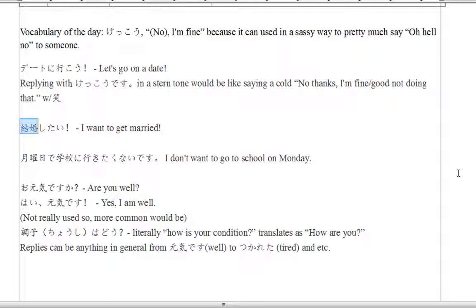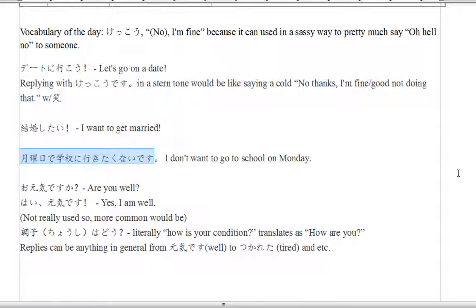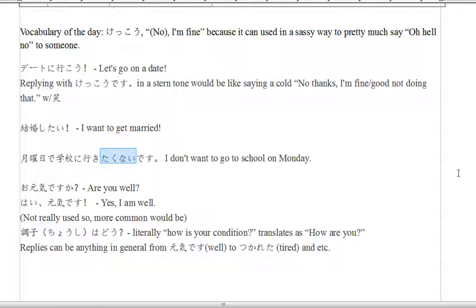So, kekkon shitai — kon means marriage, shi is for suru (to do things), shimasu. Tai is for wanting. So, wanting to do marriage — 'I want to get married.' Then, getsuyoubi de, gakko ni ikitakunai desu — I don't want to go to school on Monday. Iku means to go. Getsuyoubi de, gakko ni ikimasu means 'you are going to school on Monday.' But takunai — ikitakunai — means 'do not want to do the thing.' So, I do not want to go to school on Monday.